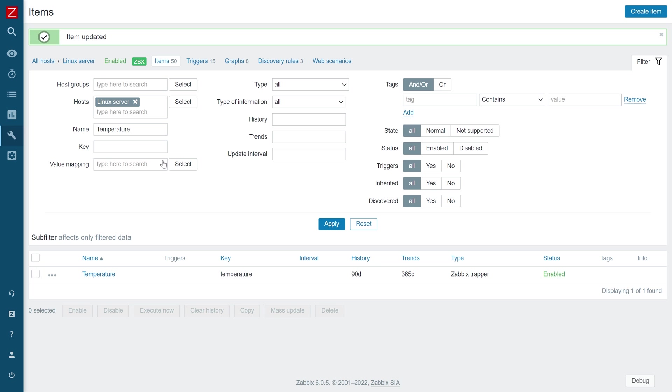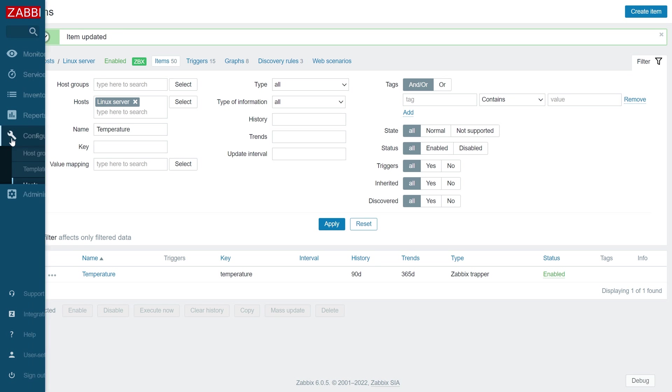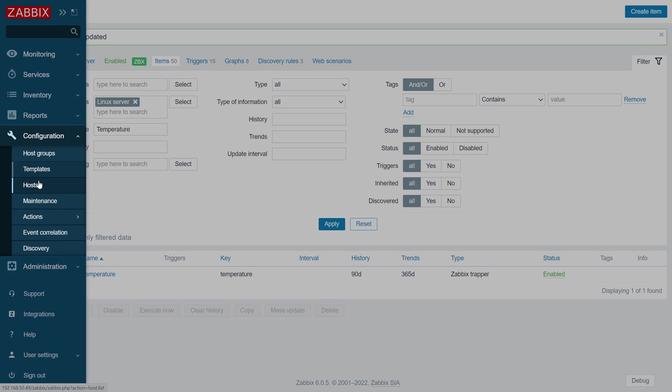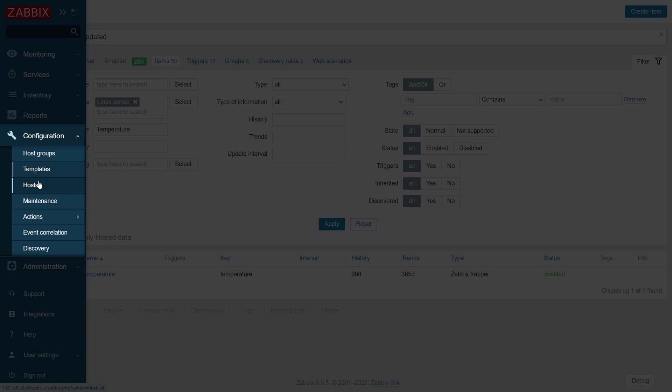Next, we need to simulate receiving an invalid metric. Once an invalid metric has been collected, navigate to Configuration, Hosts.